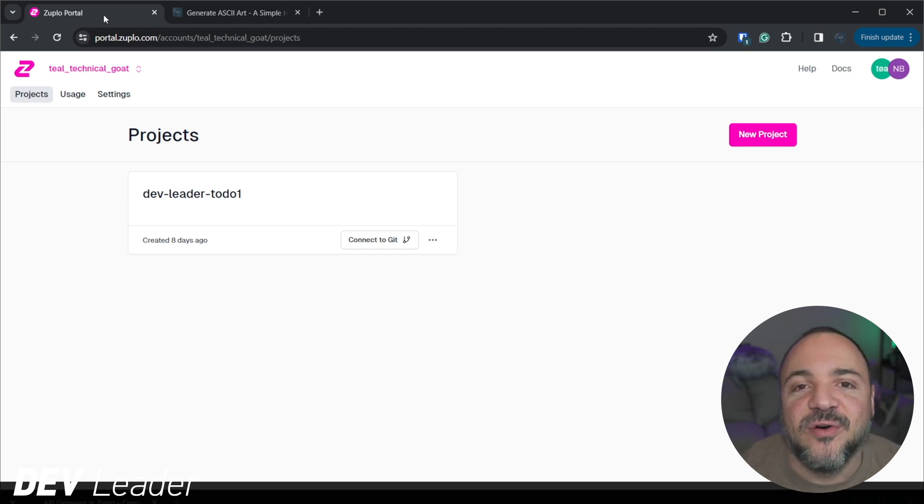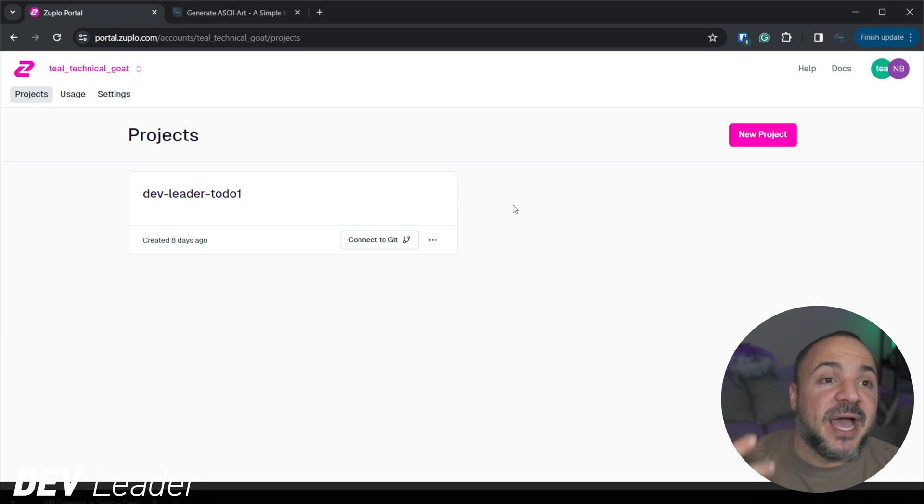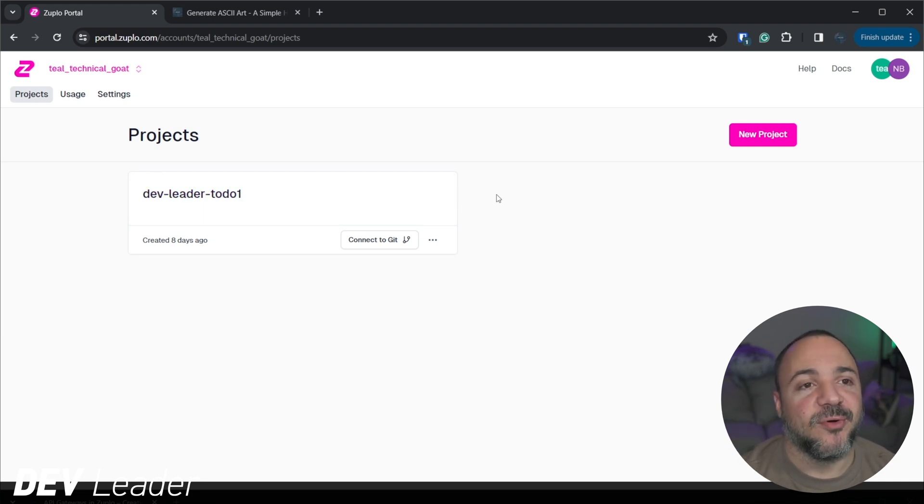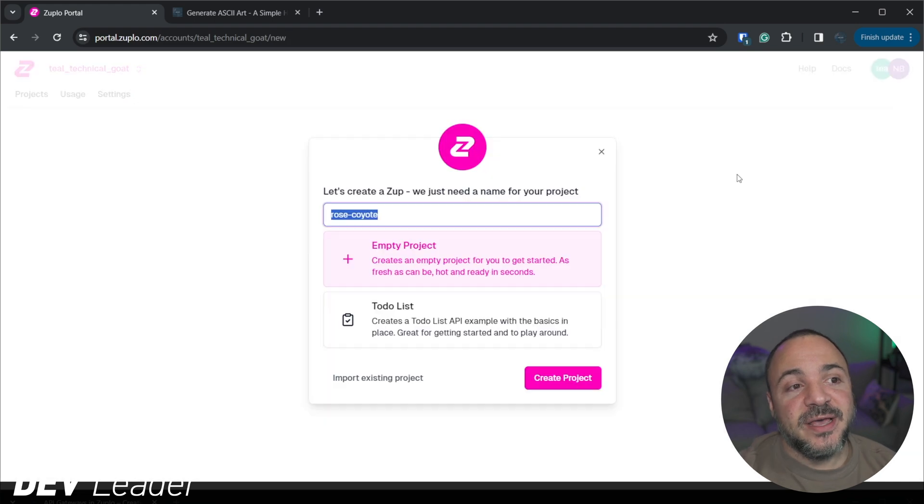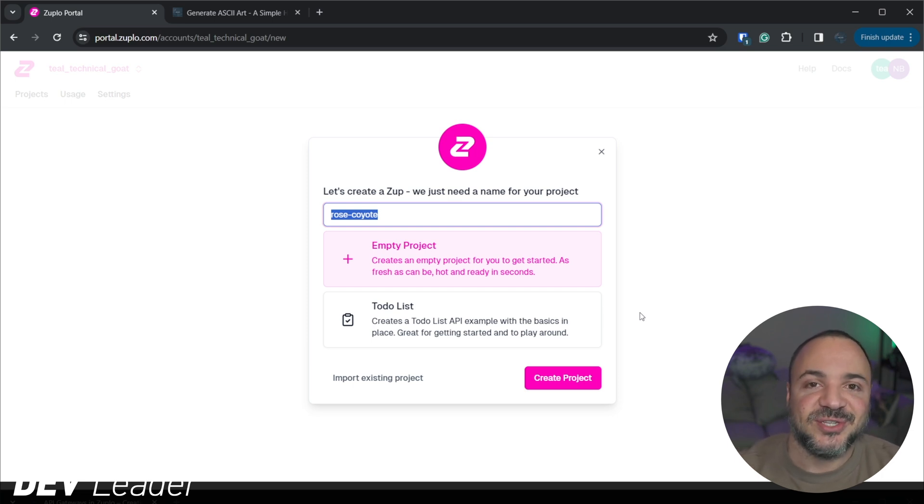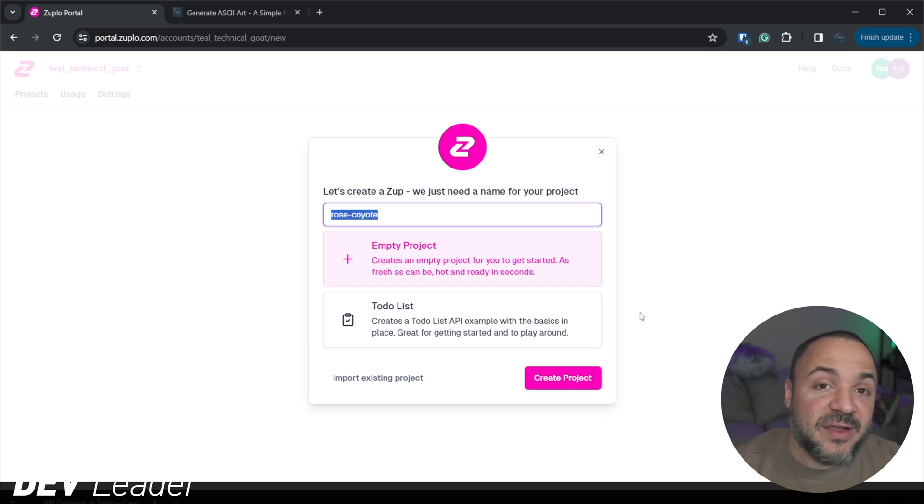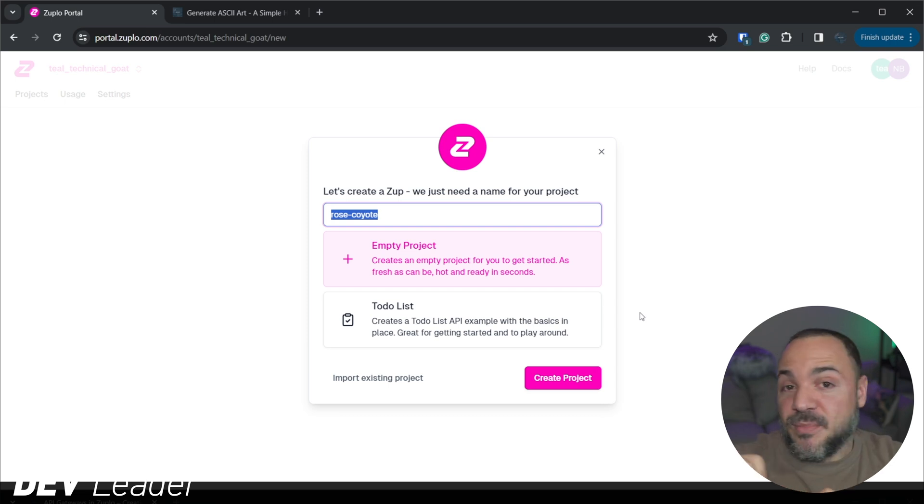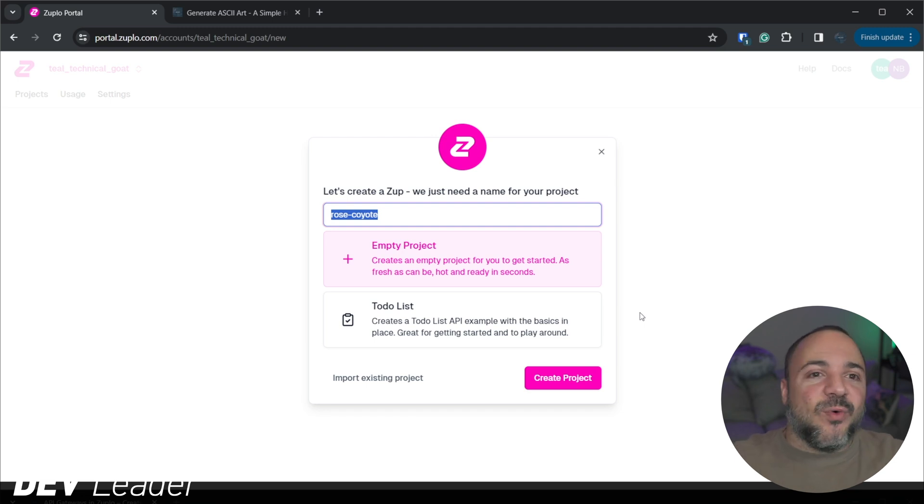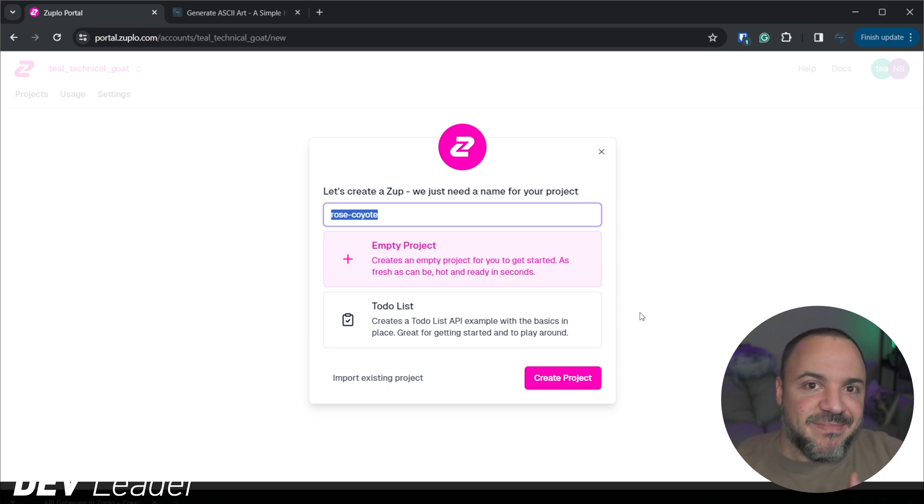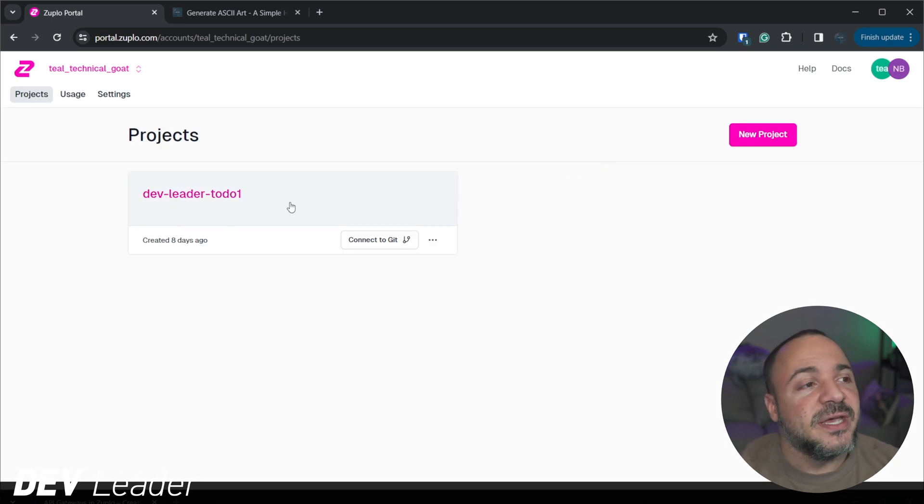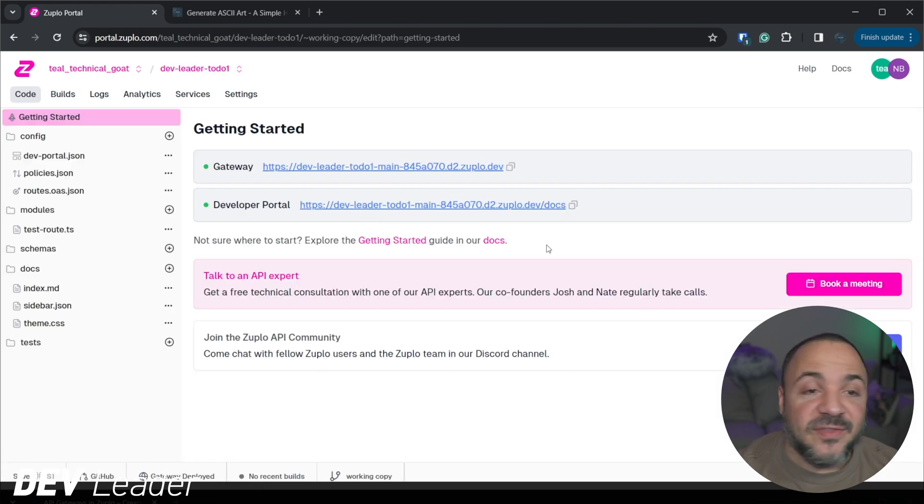So let's start by heading over to Zuplo's portal that they offer. So I have this project here, you can see that it's dev leader to do one. And I want to explain my approach for getting started here. Because when I land on this portal page, and I can create a new project, the options that I have are an empty one or a to do list. And full transparency here, my style of learning and exploring things is not to start from scratch. I love seeing things that are already working, so that I can start tinkering with them a little bit. And that way, if there's things I don't understand, I can at least see the things I'm touching when I end up breaking something versus starting from scratch and going, I can't get it to work right from the beginning. So starting with the to do list is what I did, even though I'm not making a to do list, I'm making an ASCII art generator, I just wanted to see some working examples.